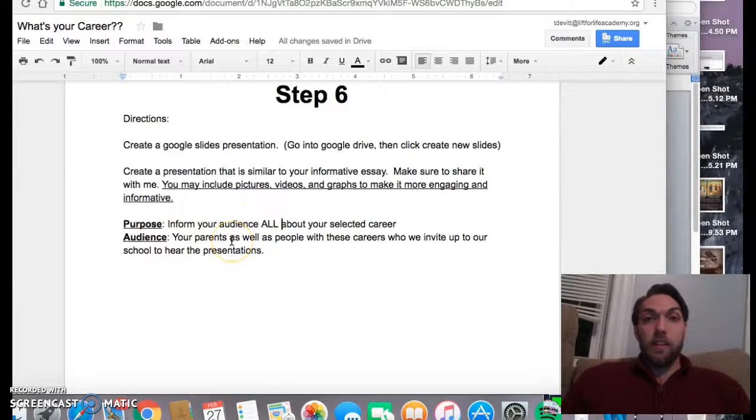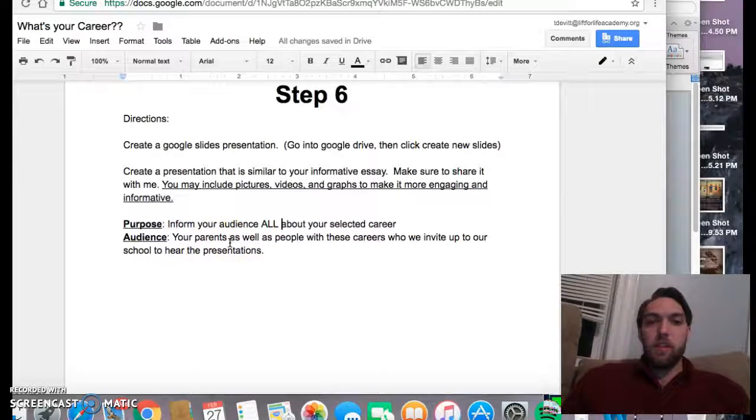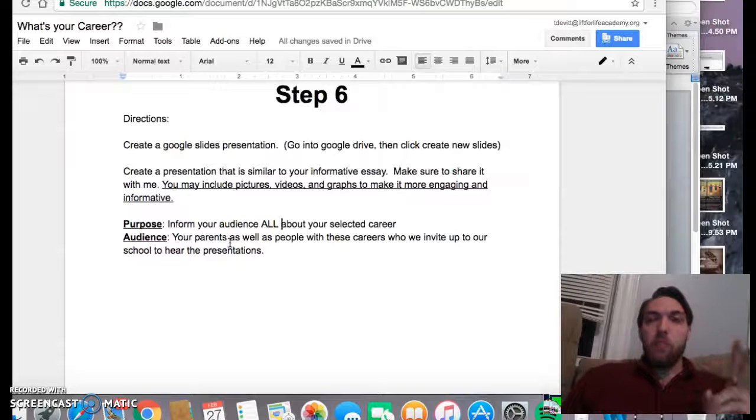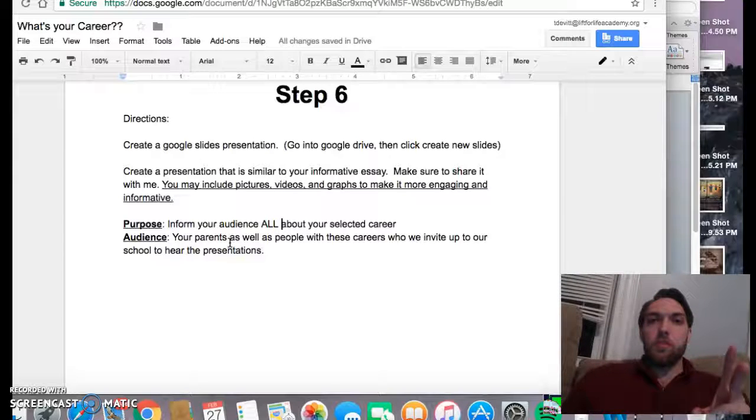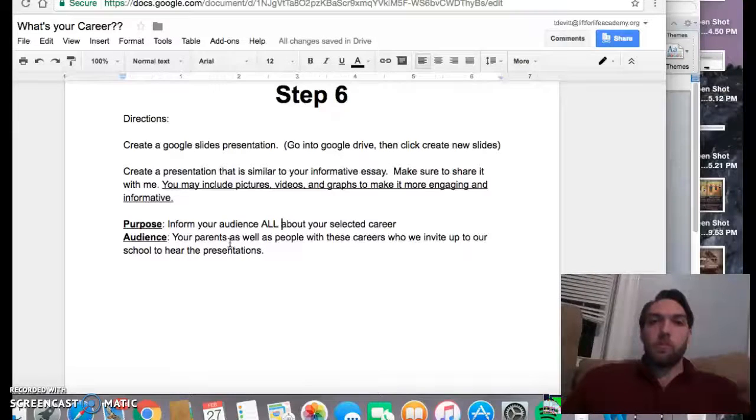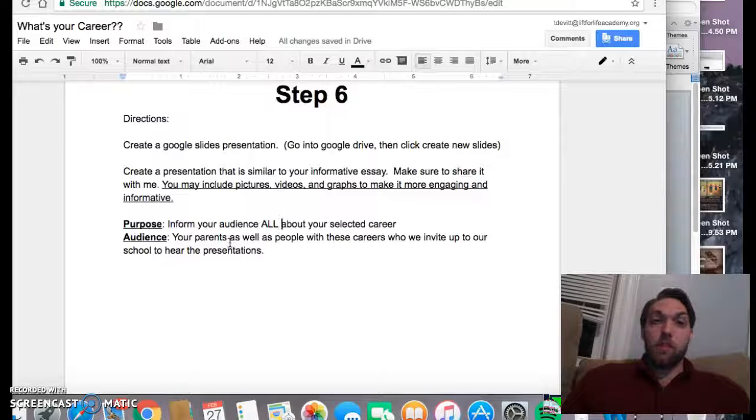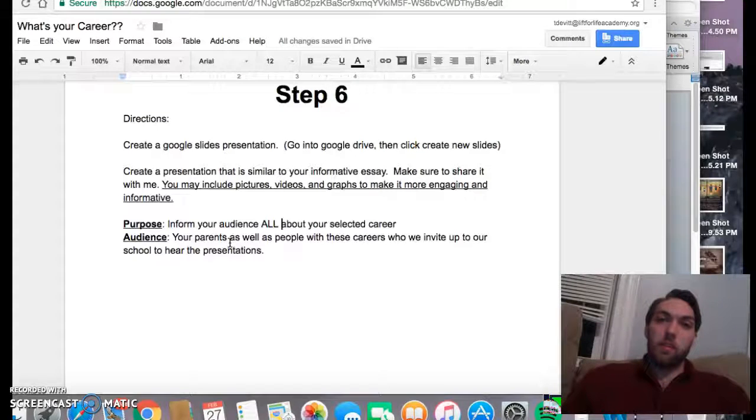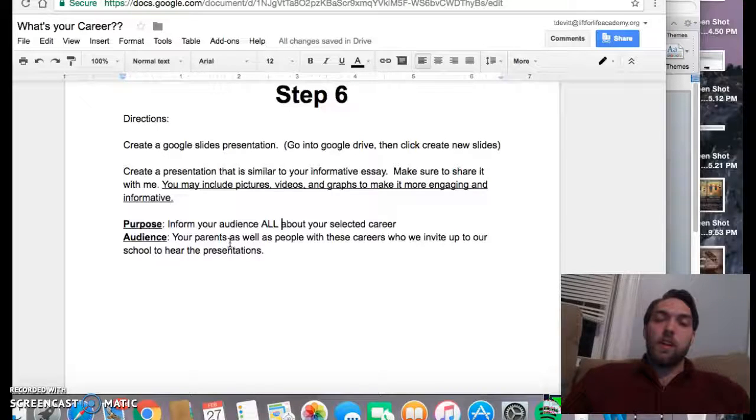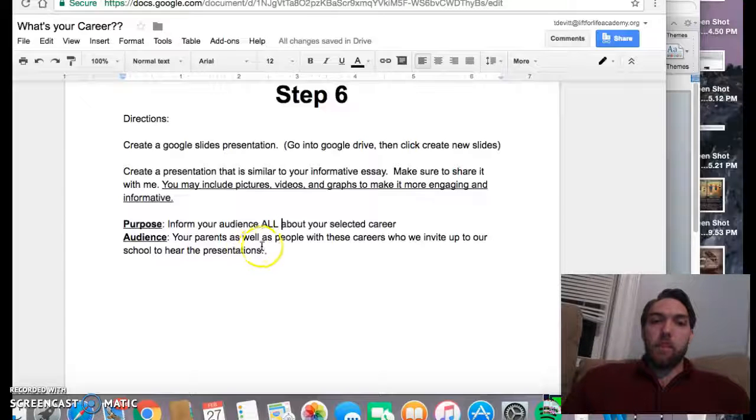Well, your audience is going to be your parents and hopefully the person you've been corresponding back and forth with who's in your career field. We're going to try to invite them up to the school so that we can be presenting these to them.